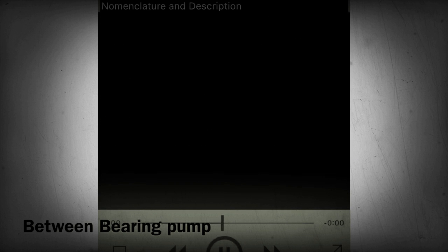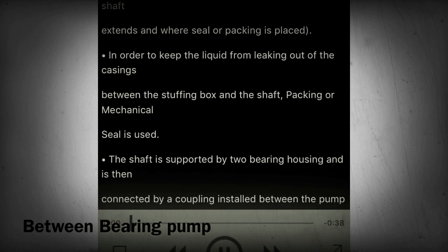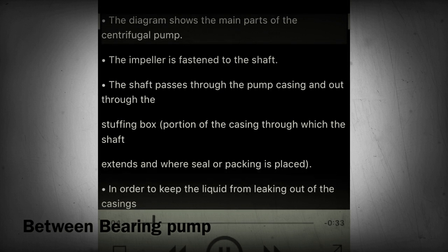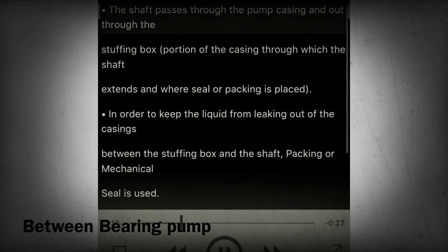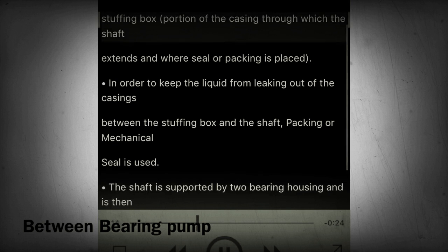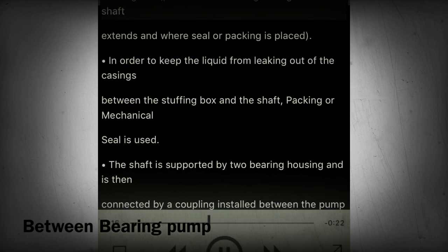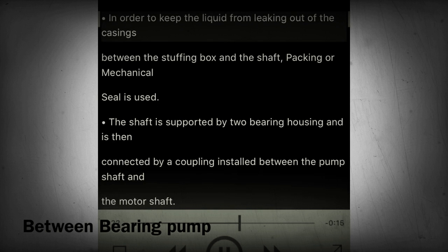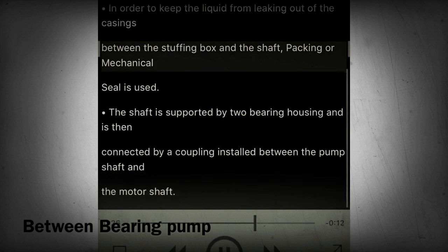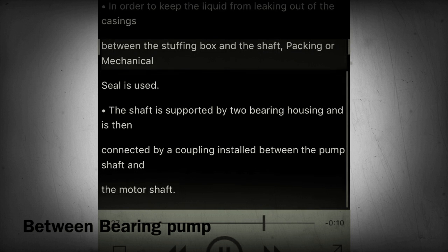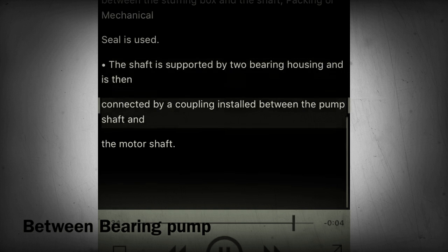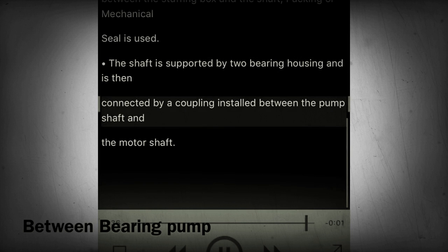Sections 18-19 - Nomenclature and Description. The diagram shows the main parts of the centrifugal pump. The impeller is fastened to the shaft. The shaft passes through the pump casing and out through the stuffing box — the portion of the casing through which the shaft extends, where a seal or packing is placed in order to keep the liquid from leaking out of the casing. Packing or mechanical seal is used. The shaft is supported by two bearing housings and is connected by a coupling installed between the pump shaft and the motor shaft.